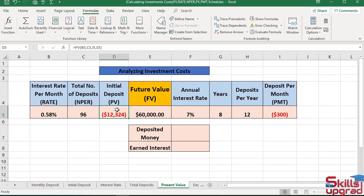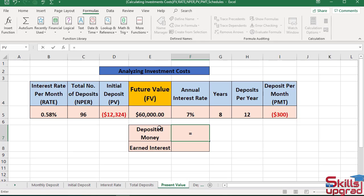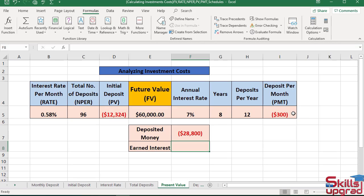Now I calculate how much I will deposit in total over the 96 months. I multiply 96 by the value of deposit per month. In active cell F7, enter an equal sign, click cell reference C5, enter the multiplication operator, click cell reference I5, and press Enter. The formula returns $28,800. So I will deposit a total amount of $28,800 in my savings account over 96 months.